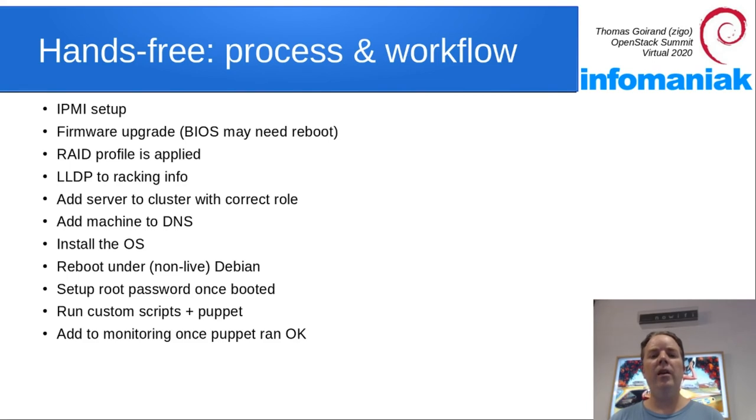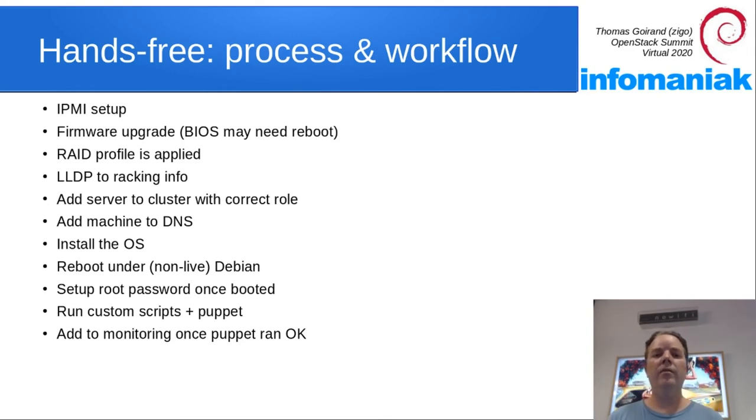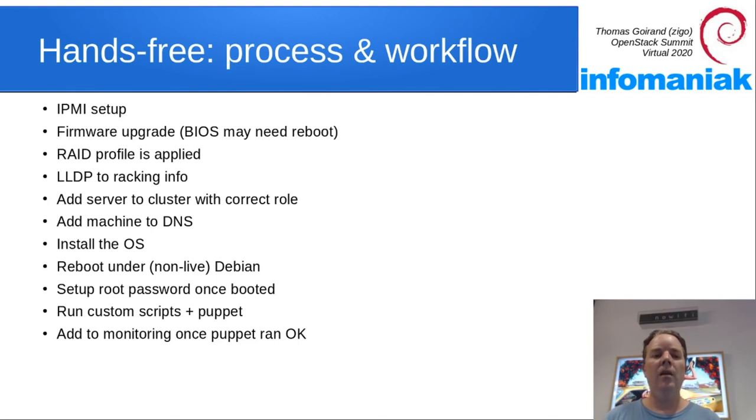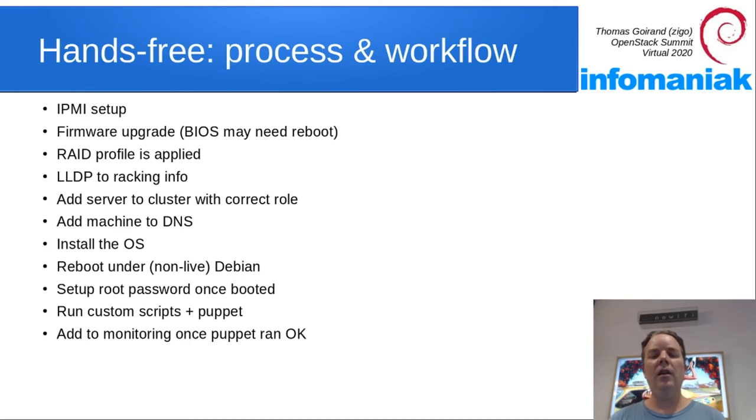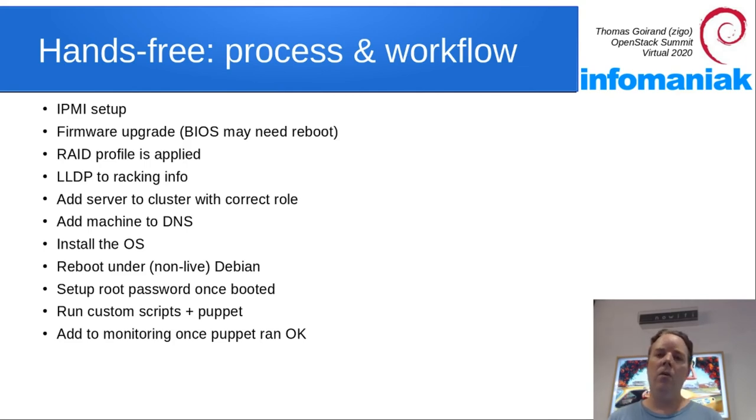Then IPMI may be upgraded too. Then RAID profile is applied. LLDP information is processed and transformed into racking information. The server is then added to the cluster depending on its role and its hardware profile.